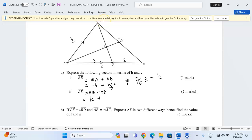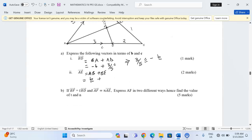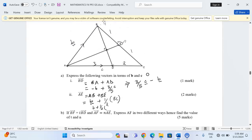Since E is the midpoint of BC, it means we have equal proportions on each side — in other words, BE is half of BC. So BE is going to be half of BC. We can substitute: b plus half of vector BC.